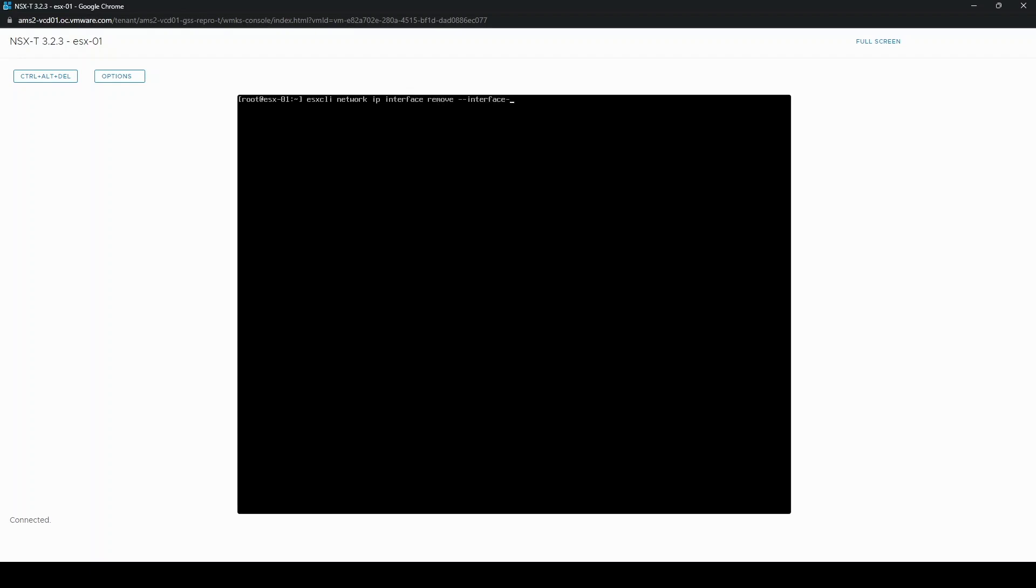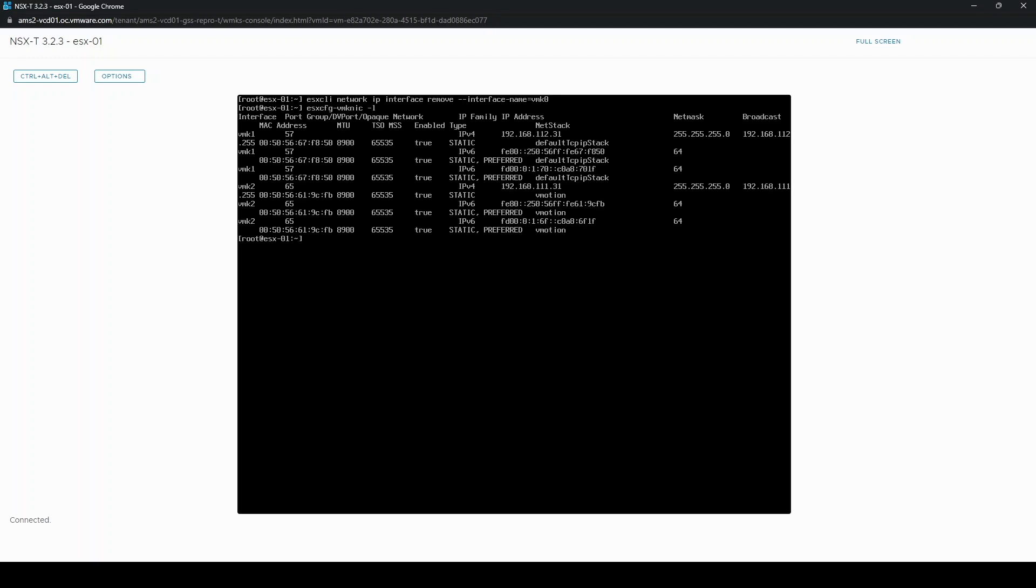So the next step is to remove the existing vmk0. And you can now see vmk0 is gone from this list.